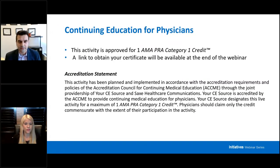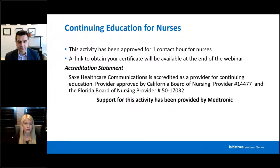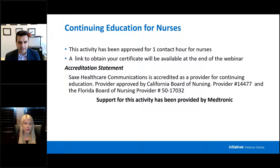Continuing education for physicians: this activity has been approved for one AMA category one credit. A link to obtain your certificate will be available at the end of the webinar. For nurses, it has been approved for one contact hour. A link to obtain your certificate will be available at the end of the webinar. Support for this activity has been provided by Medtronic.